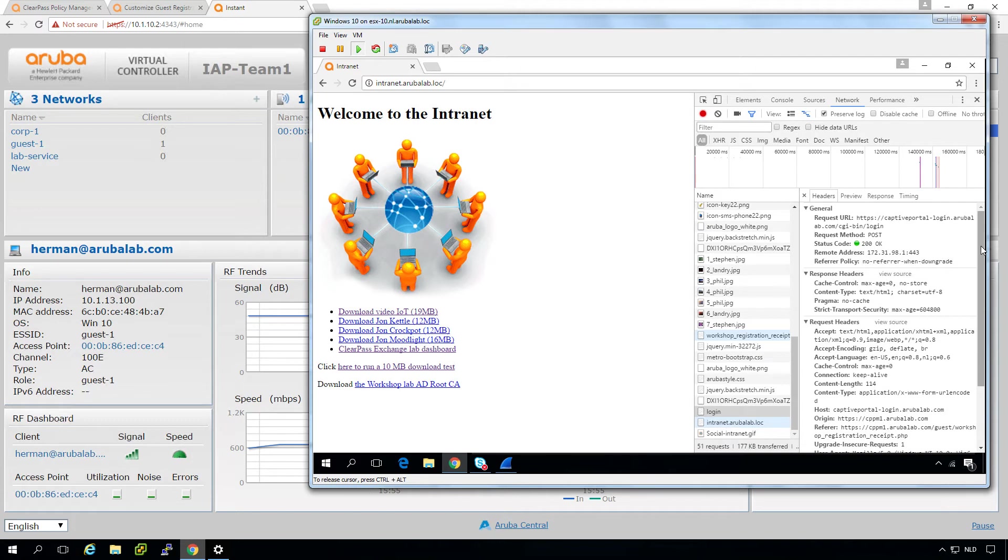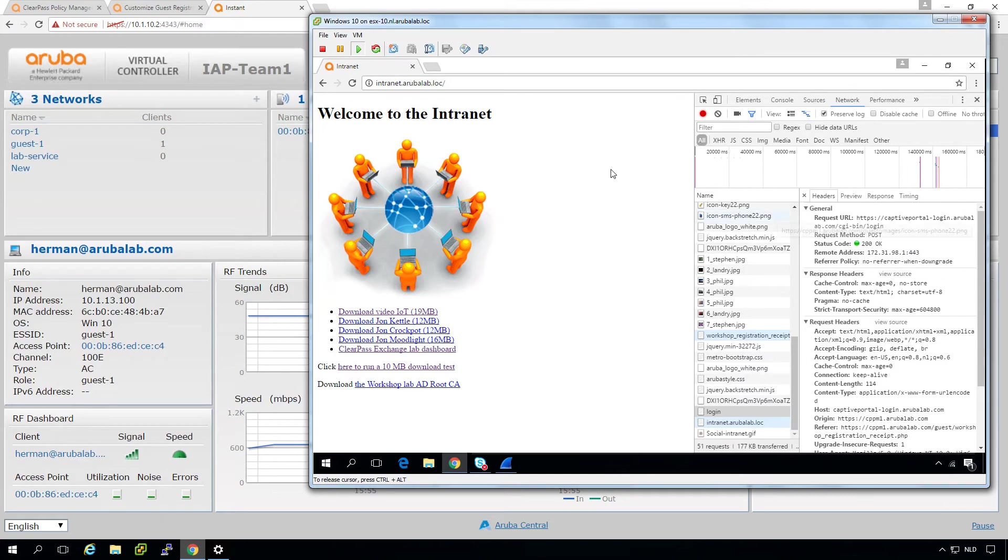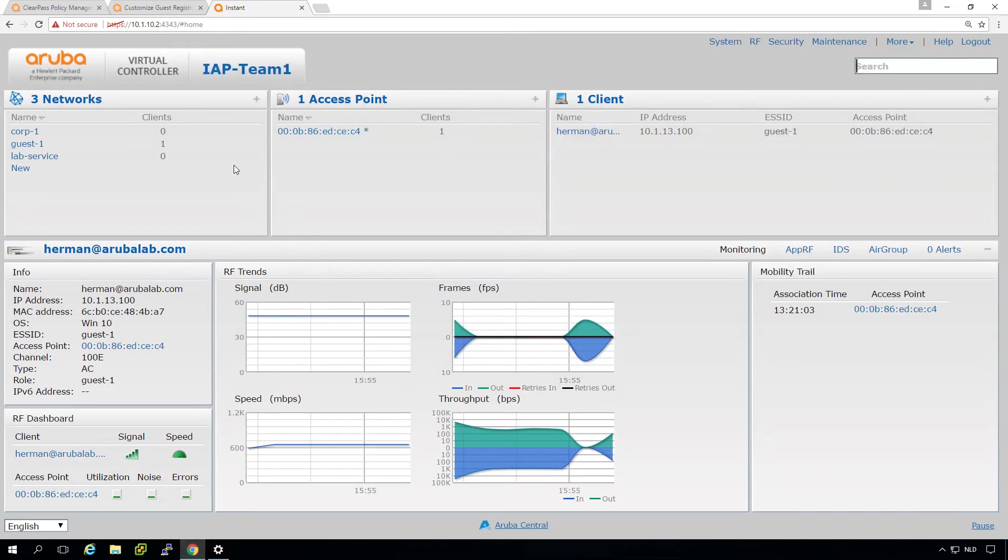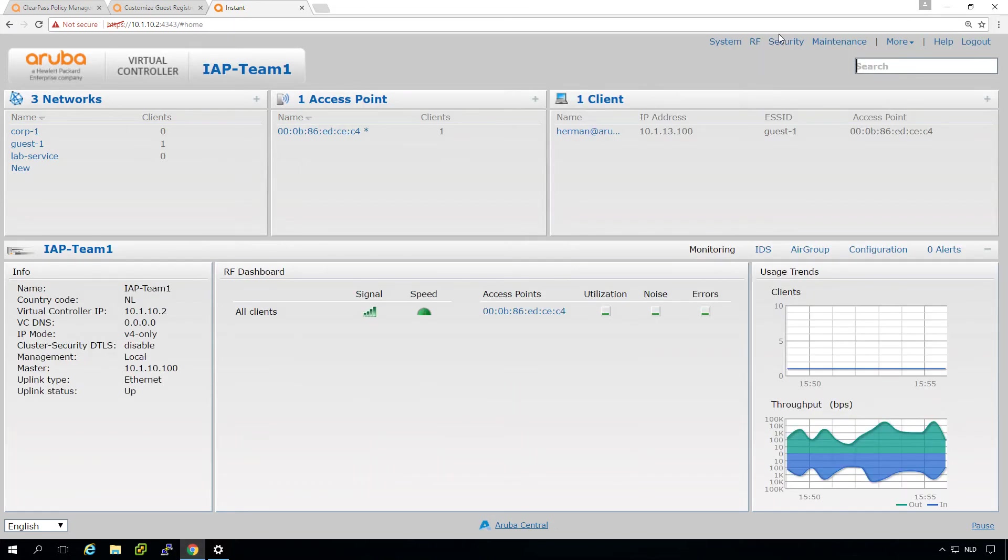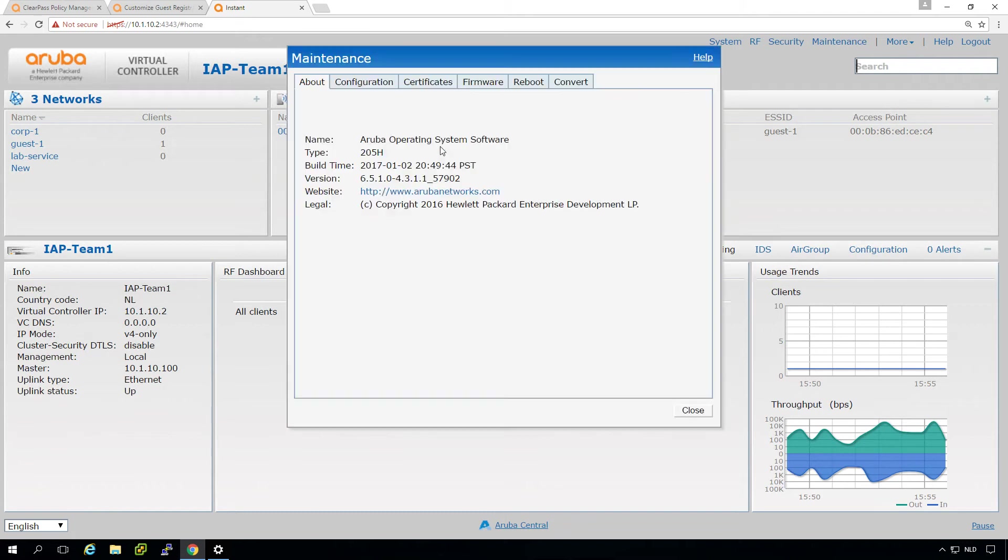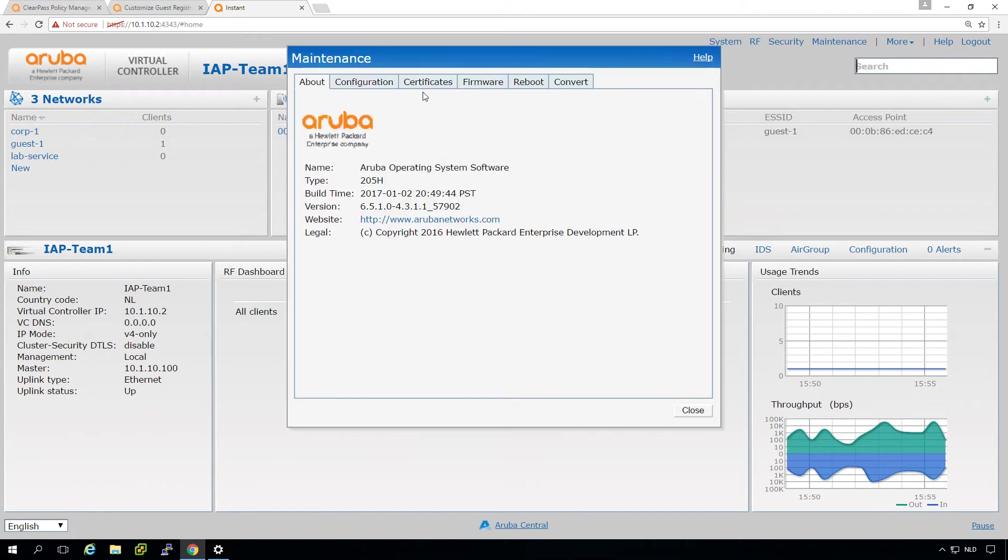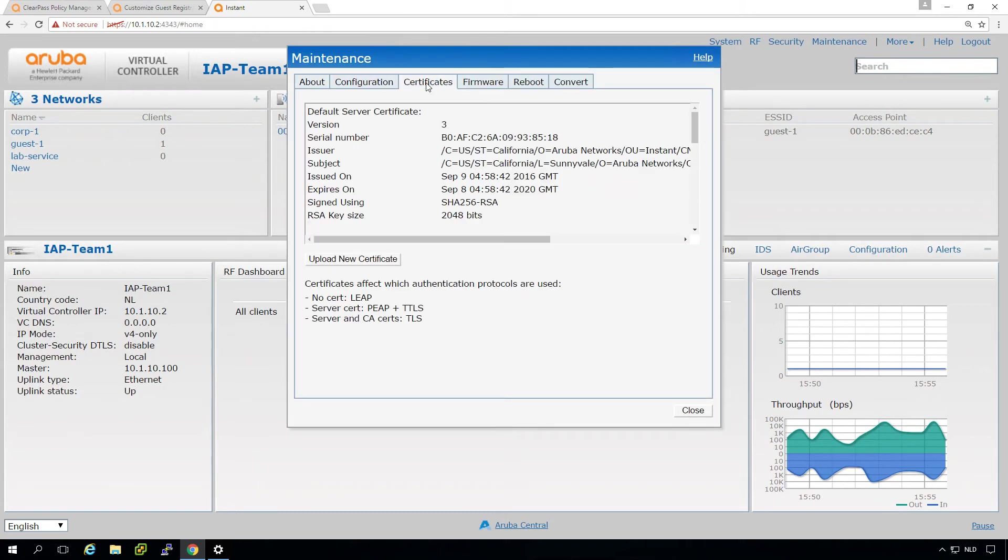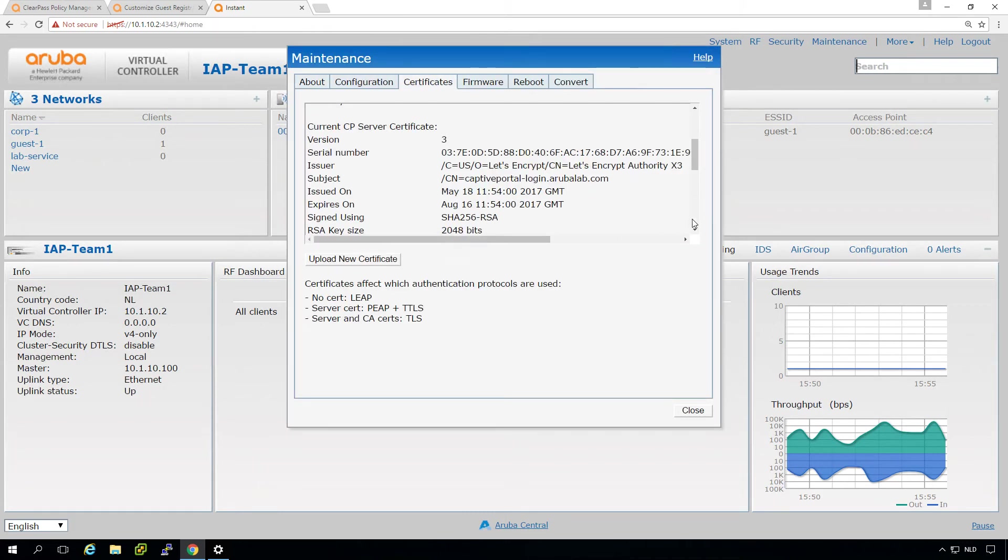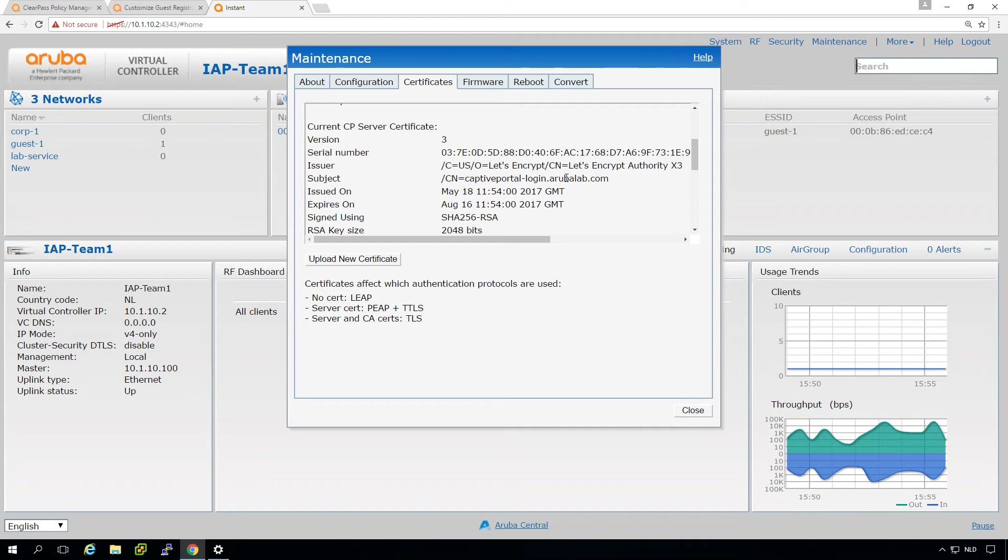And the big next question is how does the client get to the Instant AP? So this URL or this name Captive Portal login, it's the same that we installed here. Under maintenance, we installed an HTTPS certificate here for the Captive Portal. So it's this name. And yeah, we've explained in the previous video why you need to have this name. But again, this needs to be a valid HTTPS certificate. Otherwise the client will pop up with a warning.